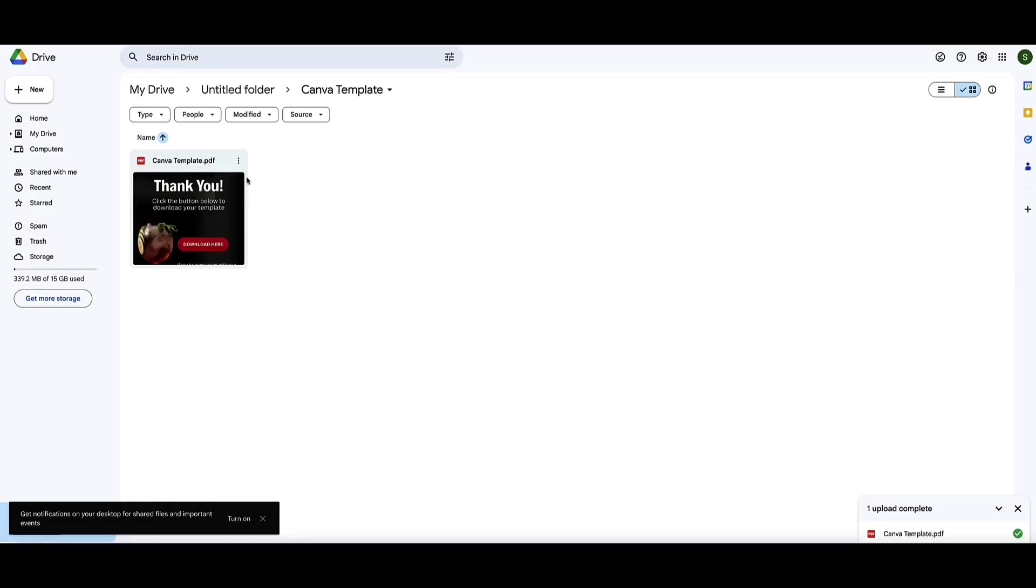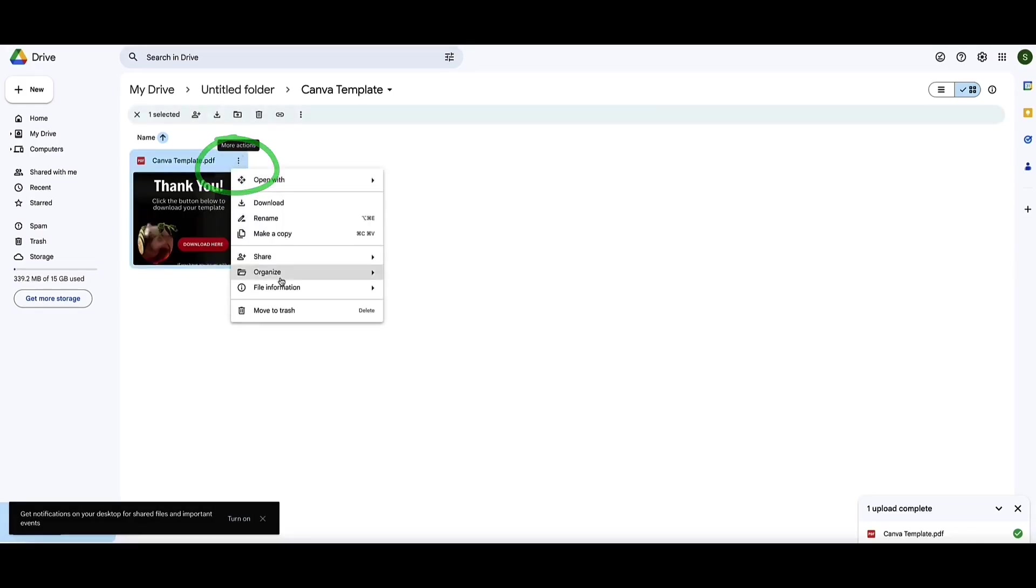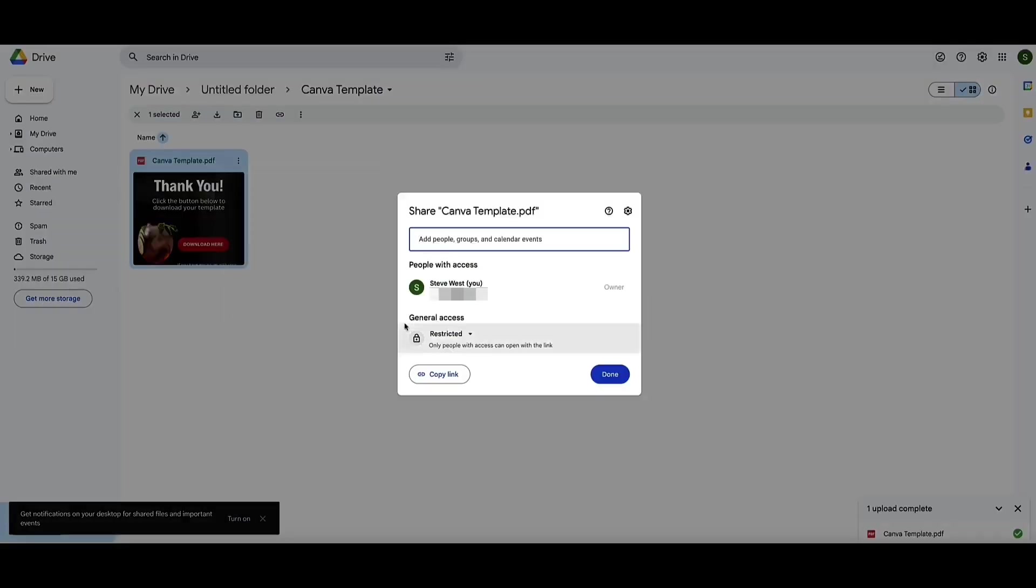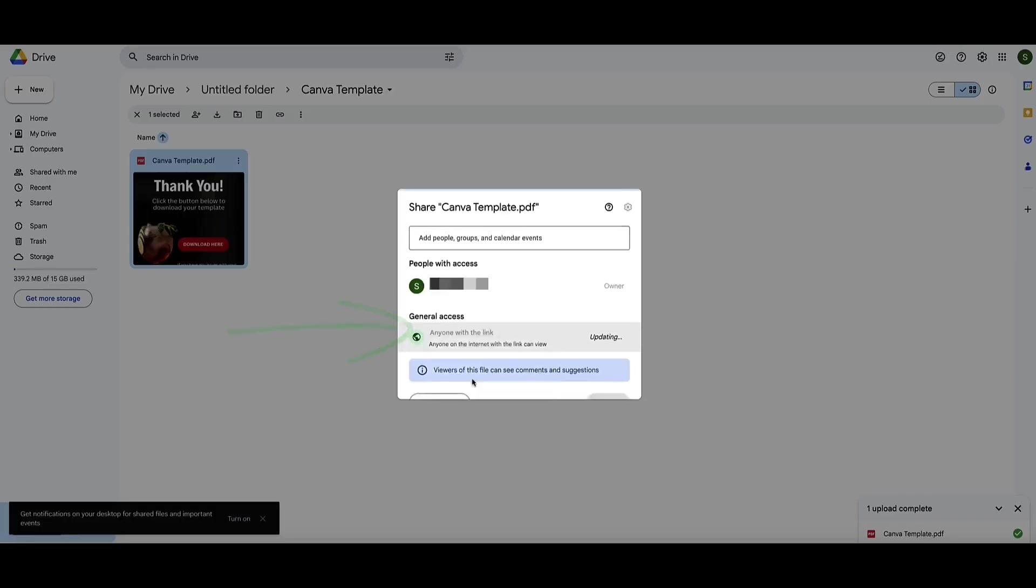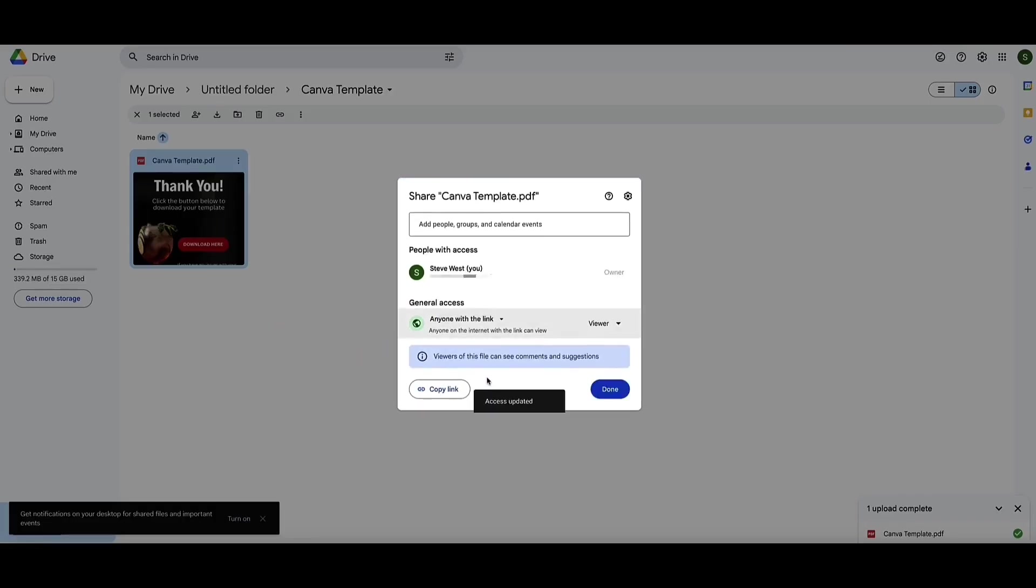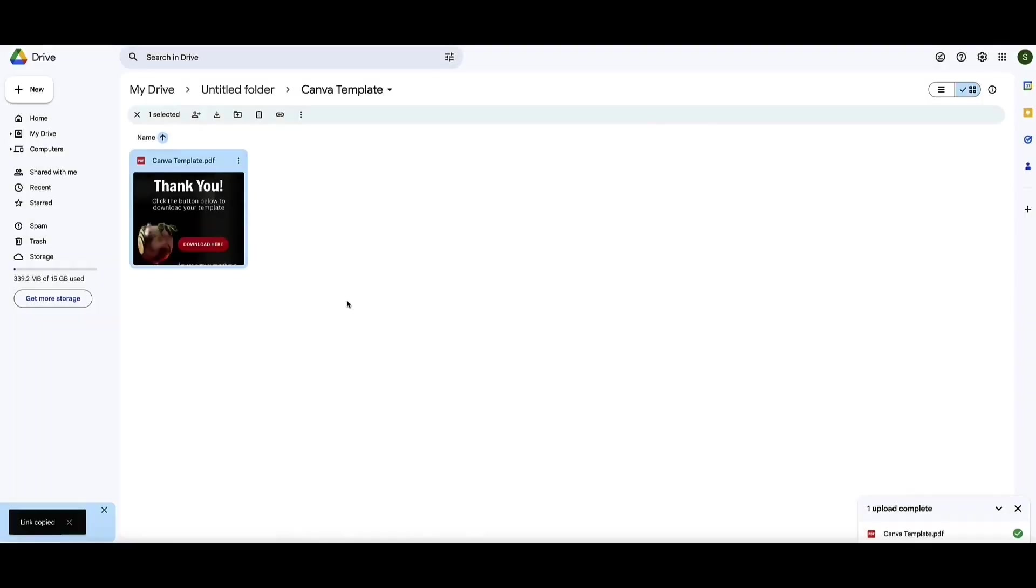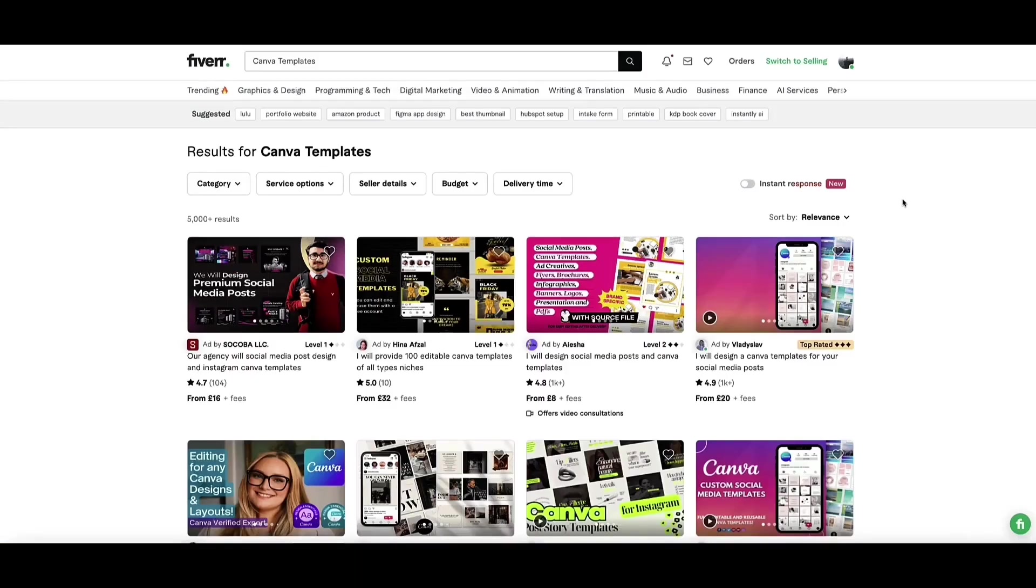This is the master copy. In order to make this shareable and to get the link you need to click on the dots menu, come to share, and then before you click on copy link you need to make this link shareable. So click on share and now here general access will be restricted so you need to change this to anyone with the link. So now here is your link and anyone who receives this link will then be able to access this PDF. So click on copy link and that is the link that you'll use when you sell your template.